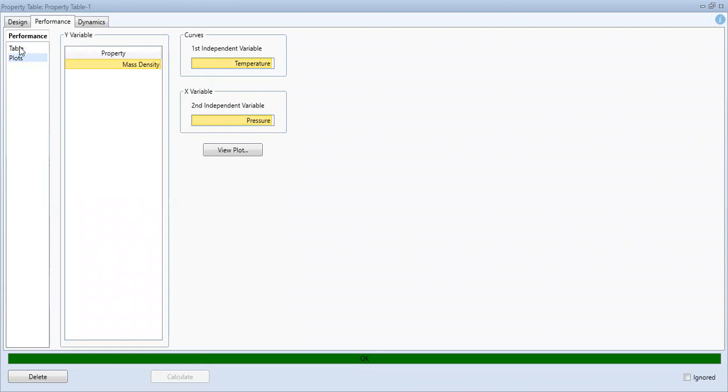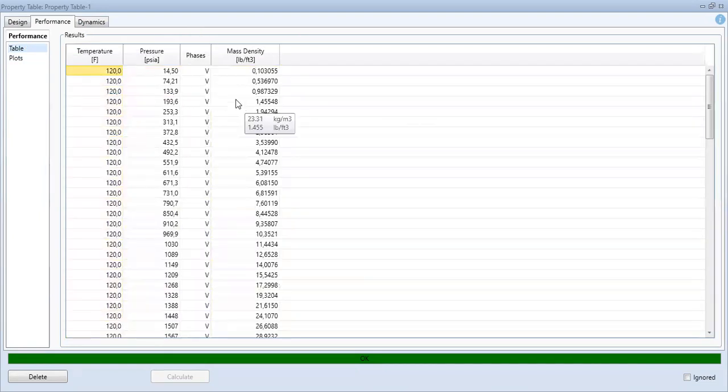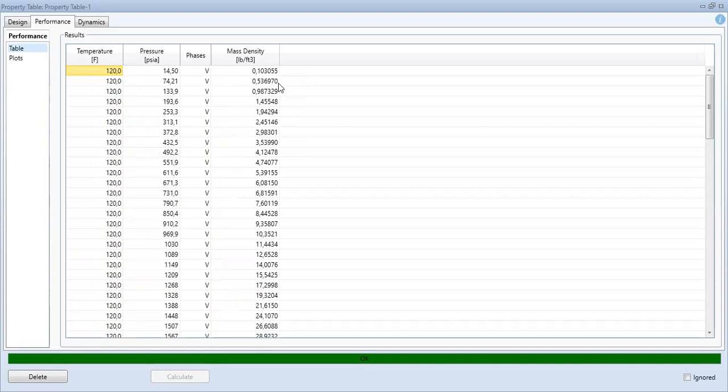I can copy the table, but let's say I want to get kilogram per meter cubed. I can close and change.